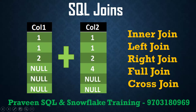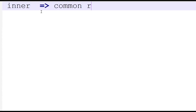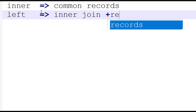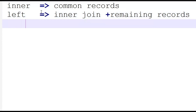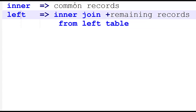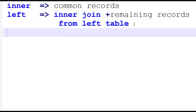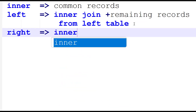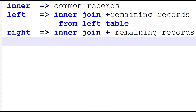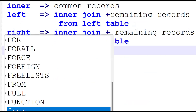This question will definitely be asked. I'll explain a simple logic to get the number of records. First, understand the logic. Inner join is nothing but common records from both tables. Left join is inner join plus remaining records from the left table. Right join is inner join plus remaining records from the right table, where the right table is the main table.